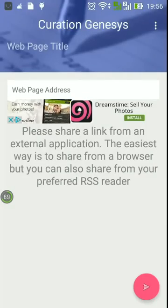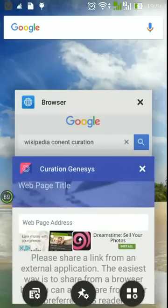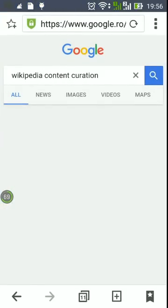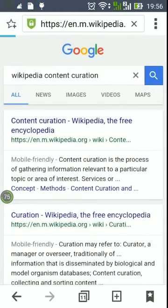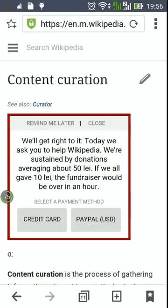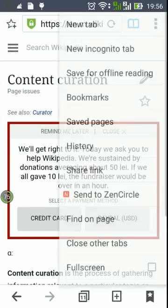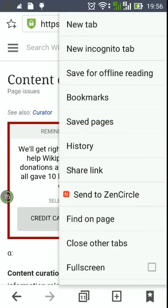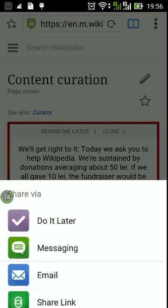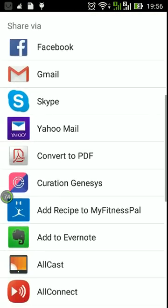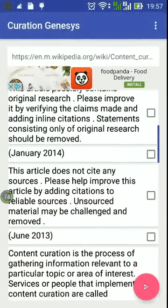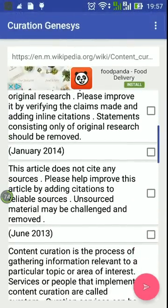This is the main screen of the application when it's first starting. Let's do some curation and get some content from Wikipedia. We have the article content curation and we'll try to share it to the Curation Genesis application. We select the application from the list and we have the paragraphs of the article.